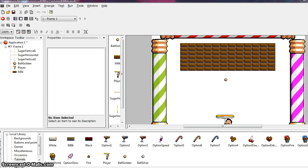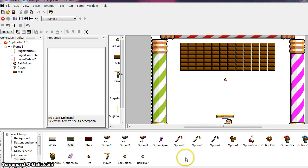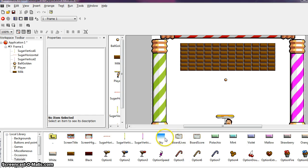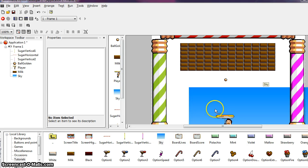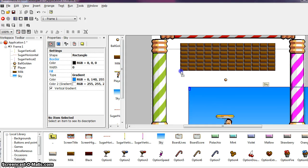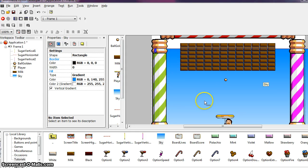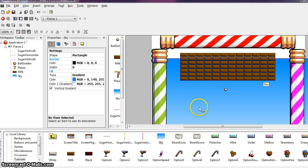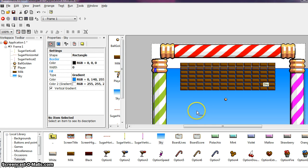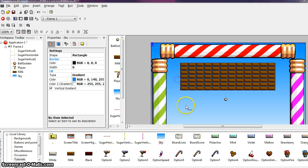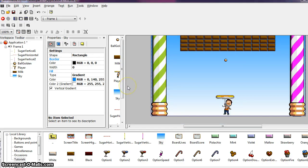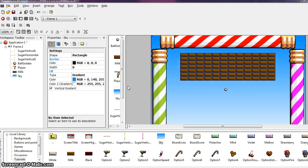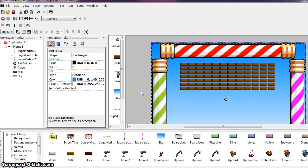First we have the quick backdrop object. In the library down here, locate the object called sky. And drag and drop it into the frame. As you can see, this object is a gradient of blue and looks very nice in our play field. You also notice that this object goes in the background automatically. So line it up to match your white board there.